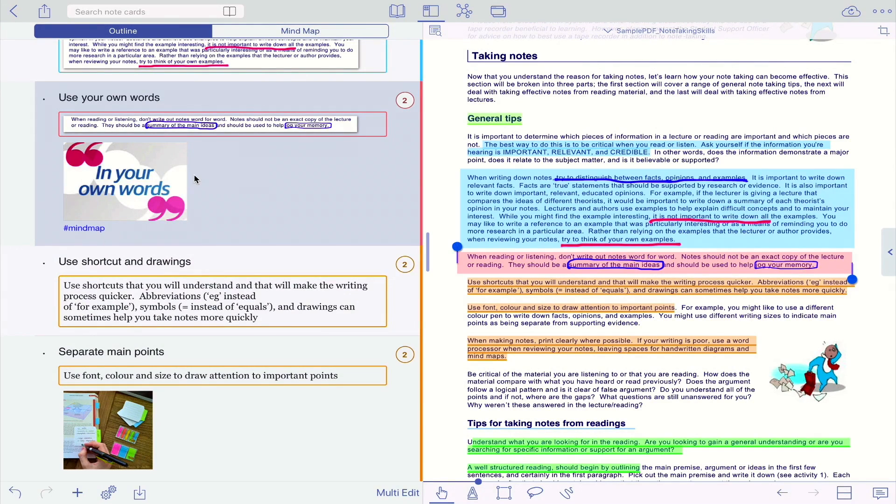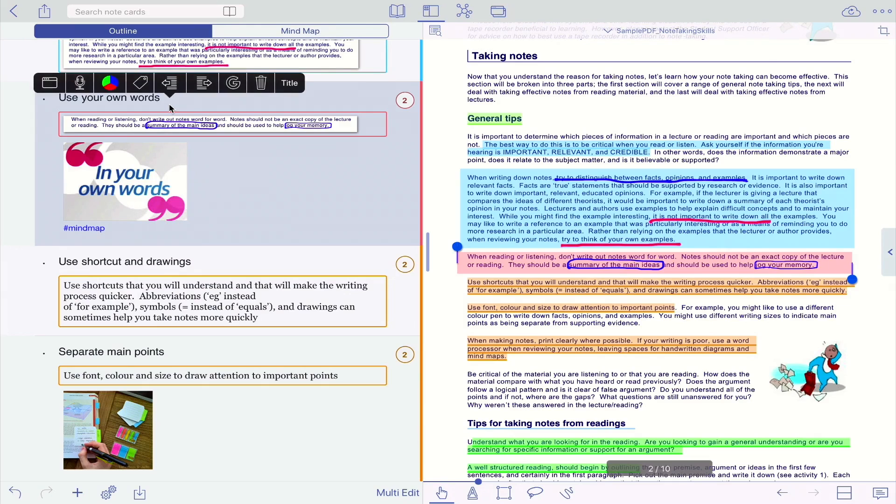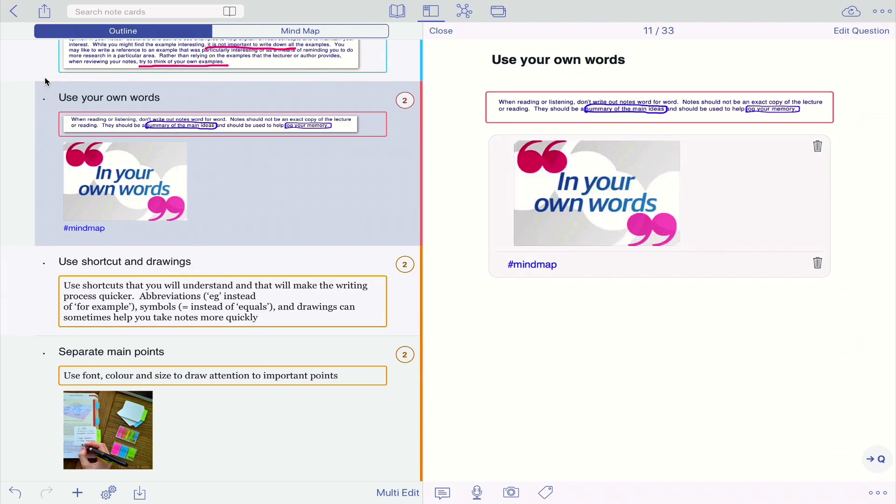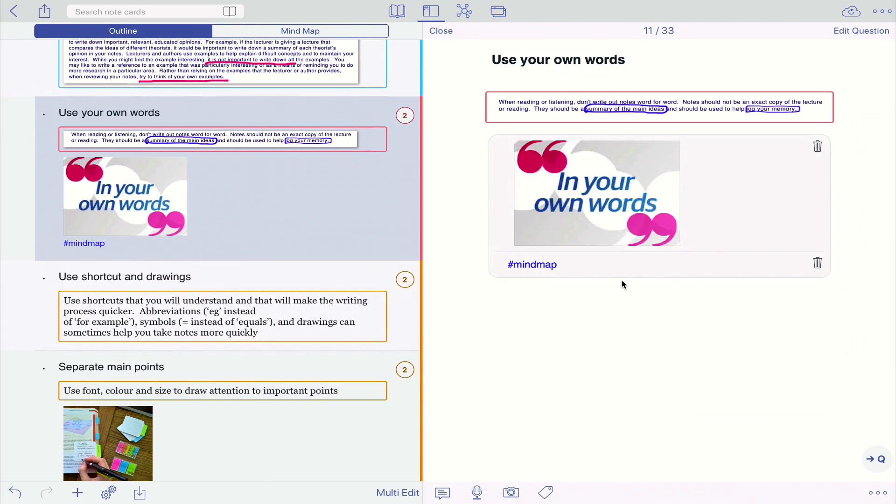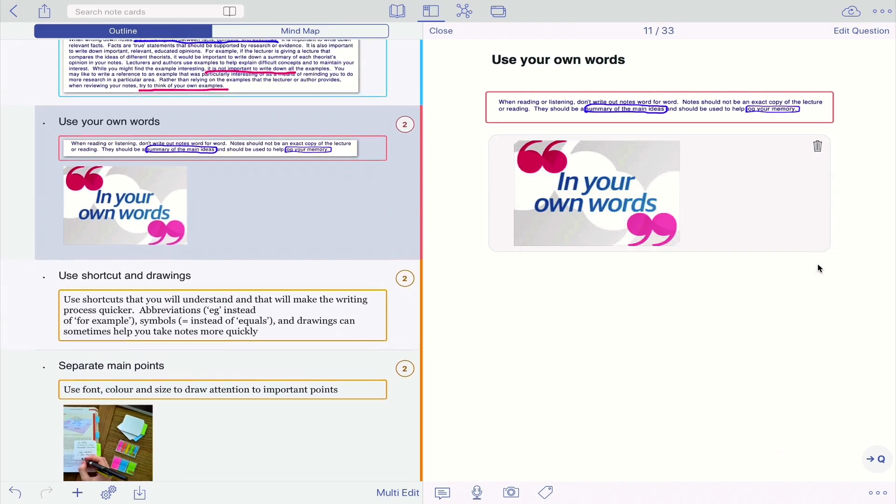In order to edit or remove this tag, just click on the note. Click on this contextual menu, and you can see that the mind map tag is on your card. If you want to remove it, just click on the bin sign here, and it's gone.